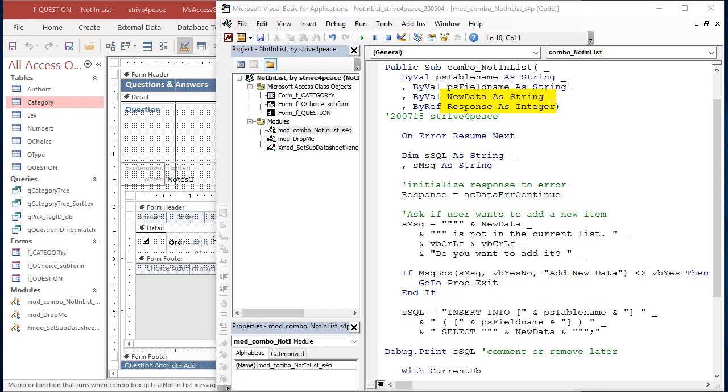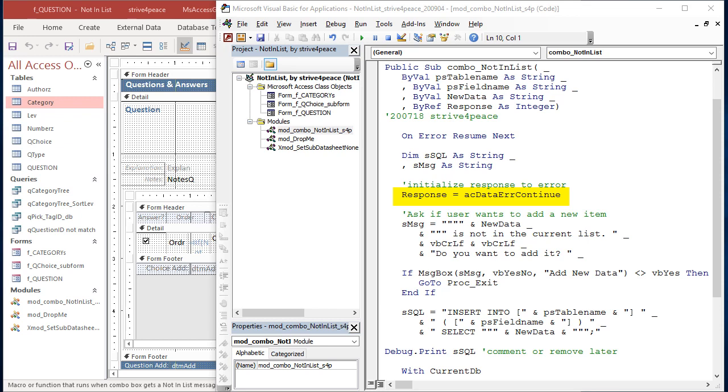New Data and Response are called the same as in the code behind the form for NotInList. We could have changed the names here, but I chose to leave them the same. Ignoring errors isn't the best way to handle errors, but it is a way. A string is dimensioned to hold an SQL statement and another string for a message.